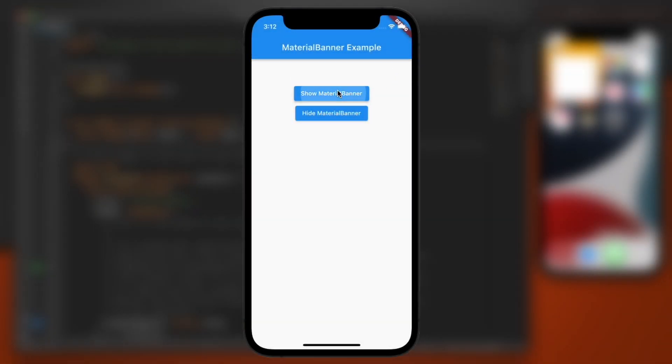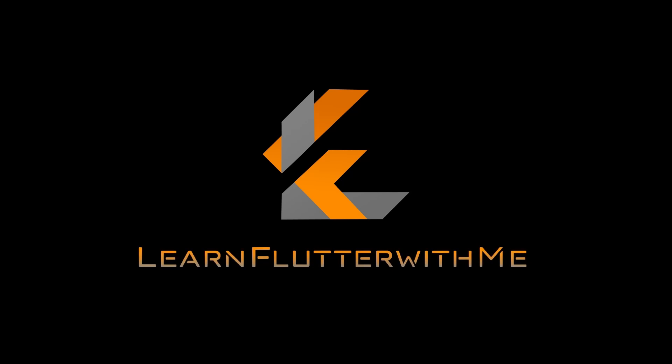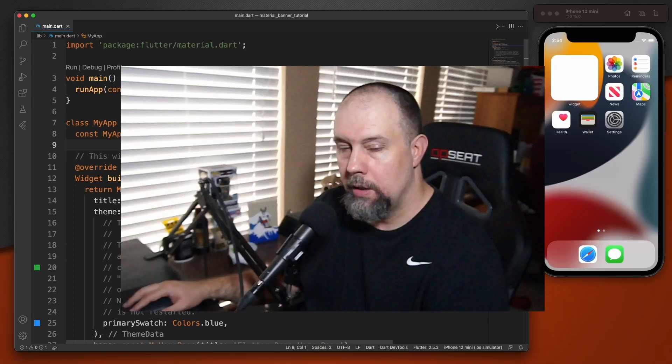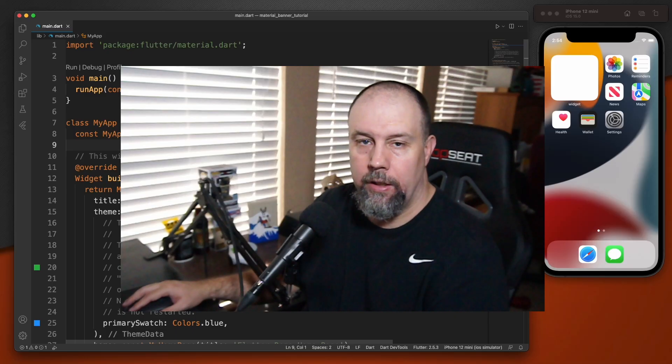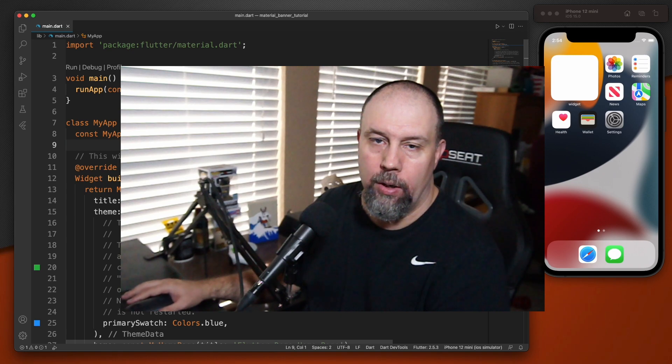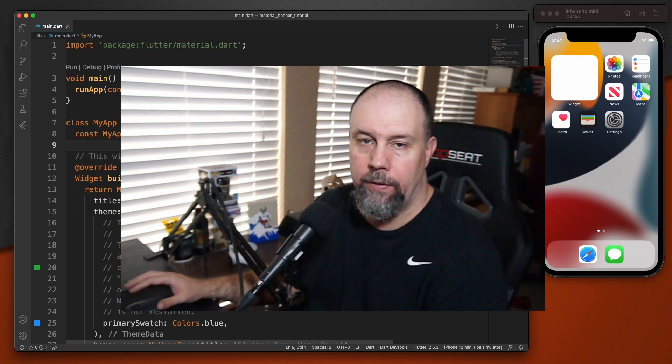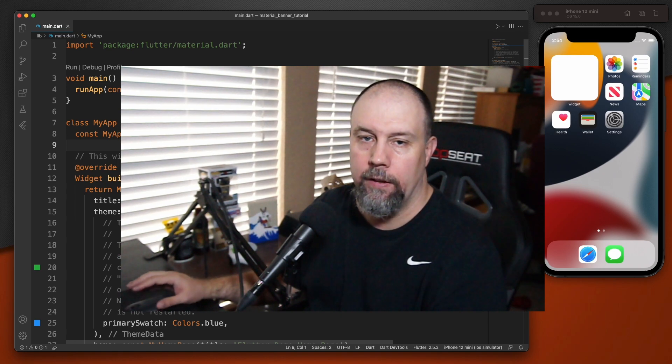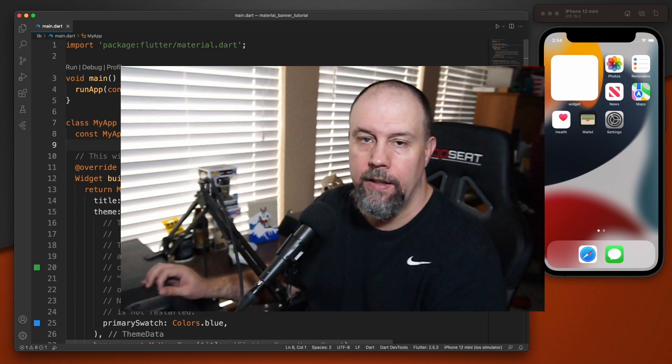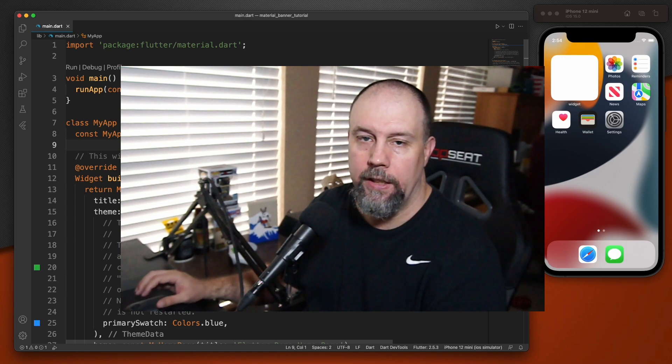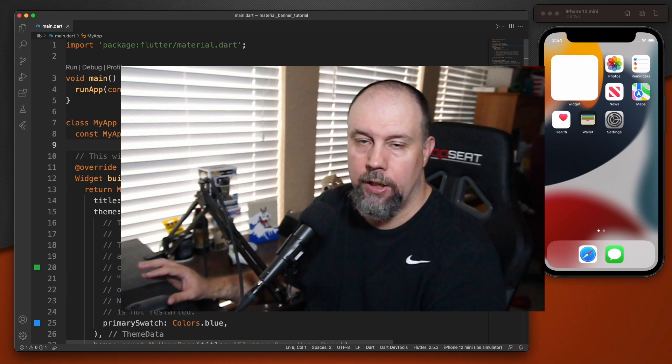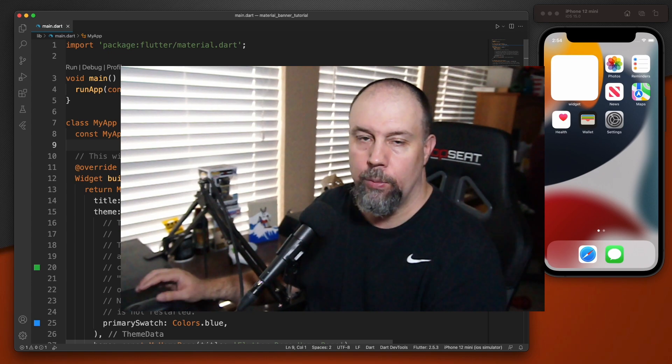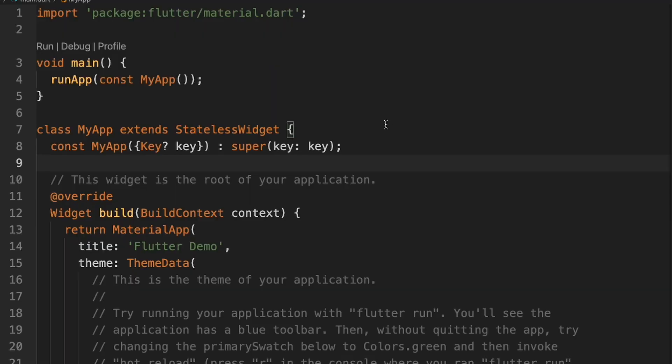In this video, I'm going to show you how to add a material banner like this to your application. You might already be familiar with the snack bar that shows a message at the bottom of your application, but in Flutter 2.5, they added the material banner that shows at the top of your application. So we're going to take a look at that right now.